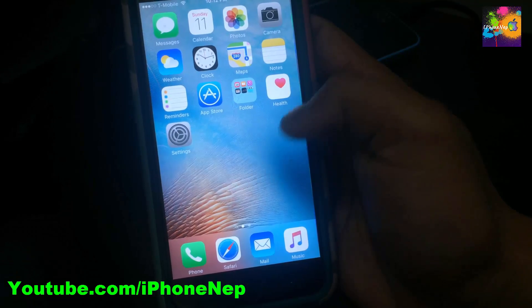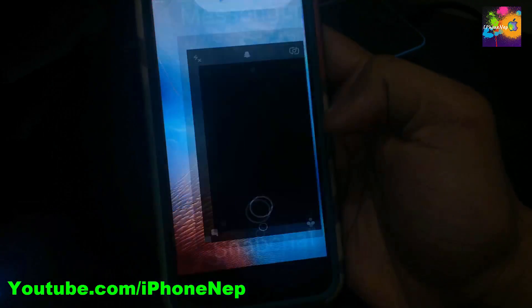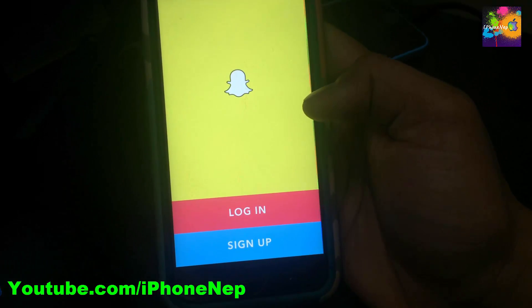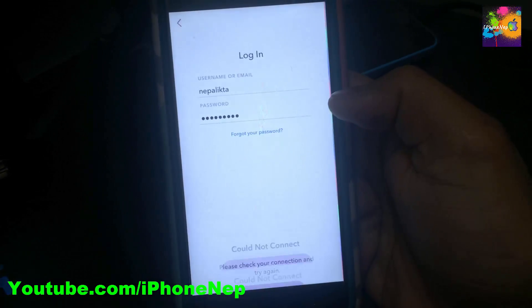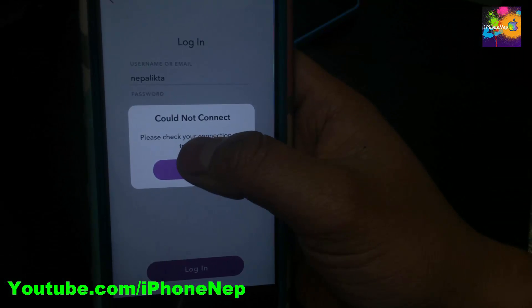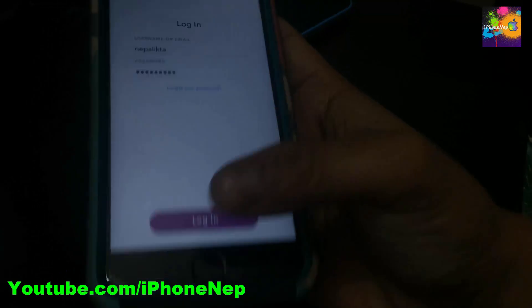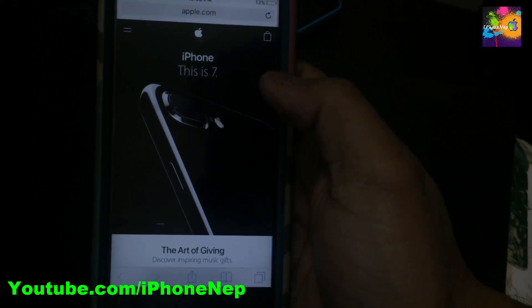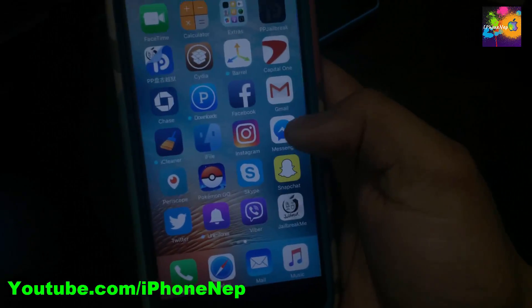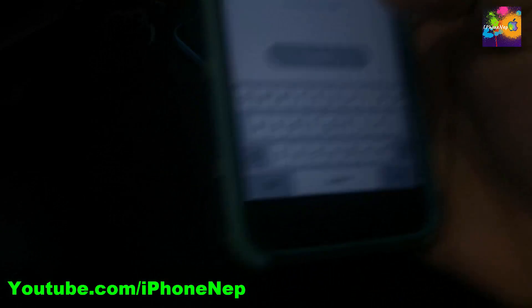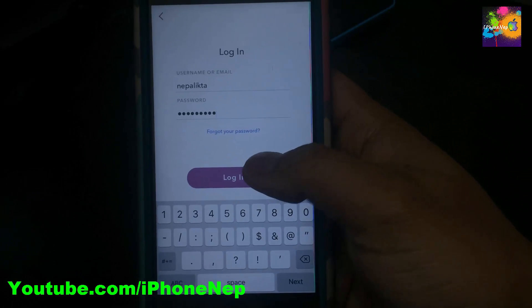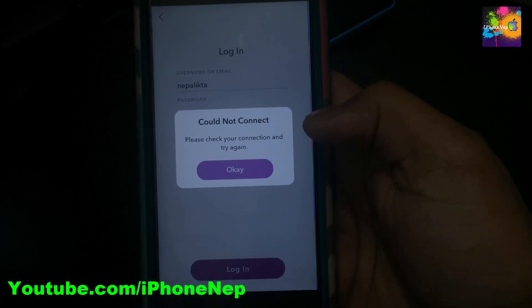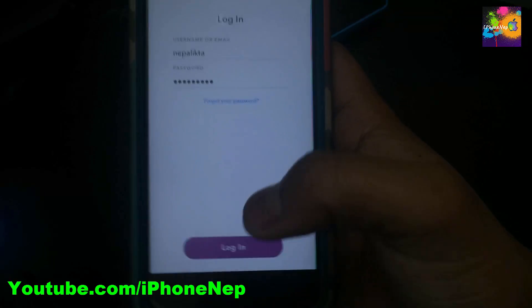What's up everybody, this is iPhone 8 back with a new video. As you can see, I cannot log into my Snapchat. It keeps saying 'could not connect — please check your connection and try again.' But my connection is working fine. I can go to Safari, go to the App Store, and it's working fine. My Wi-Fi is fine too. I log in again and it says the same thing: could not connect. So how do you fix this?